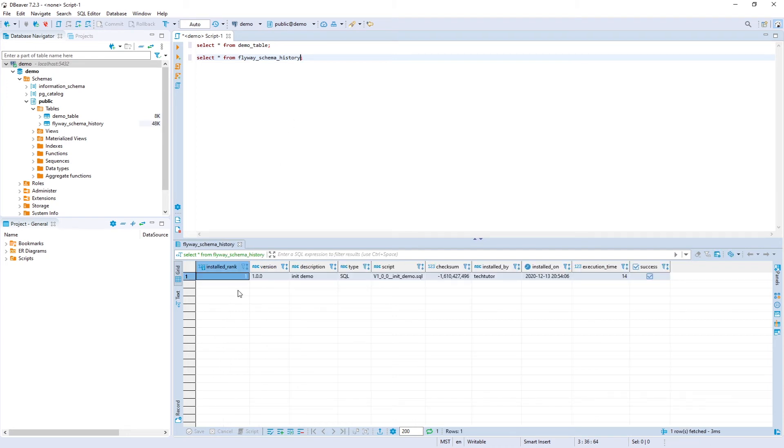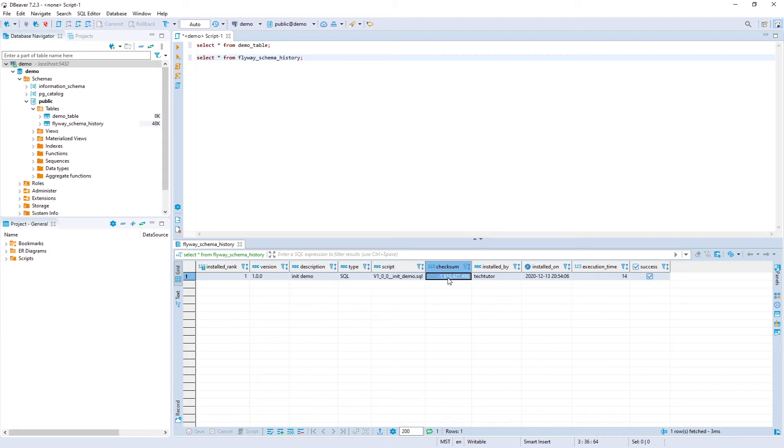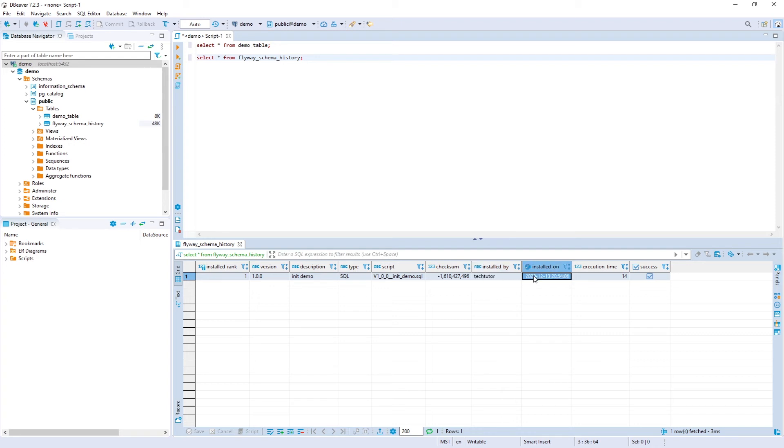Additionally flyaway will create that schema history table as you can see here the rank is the order it has installed each of these sql scripts from the version there's a description which came from our naming of our file as well the type the name of the script file there's a checksum so that way it knows if it has executed the file or not the user who it ran this sql file as when it was installed how long it took and whether it was successful or not